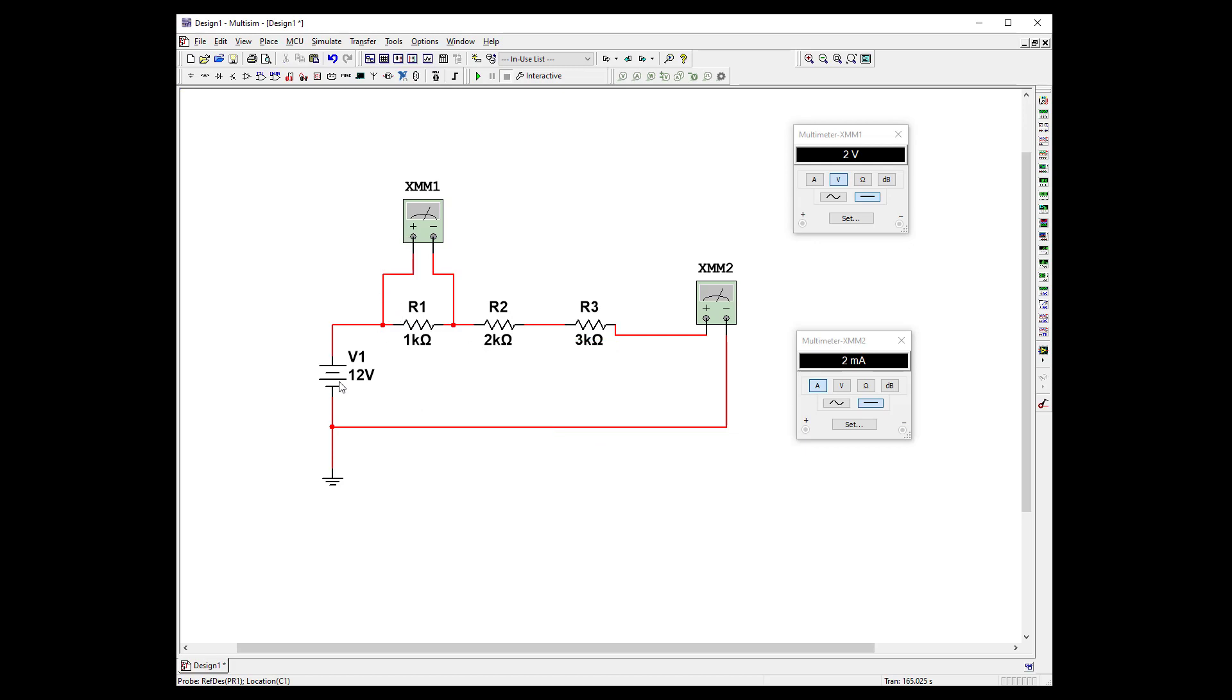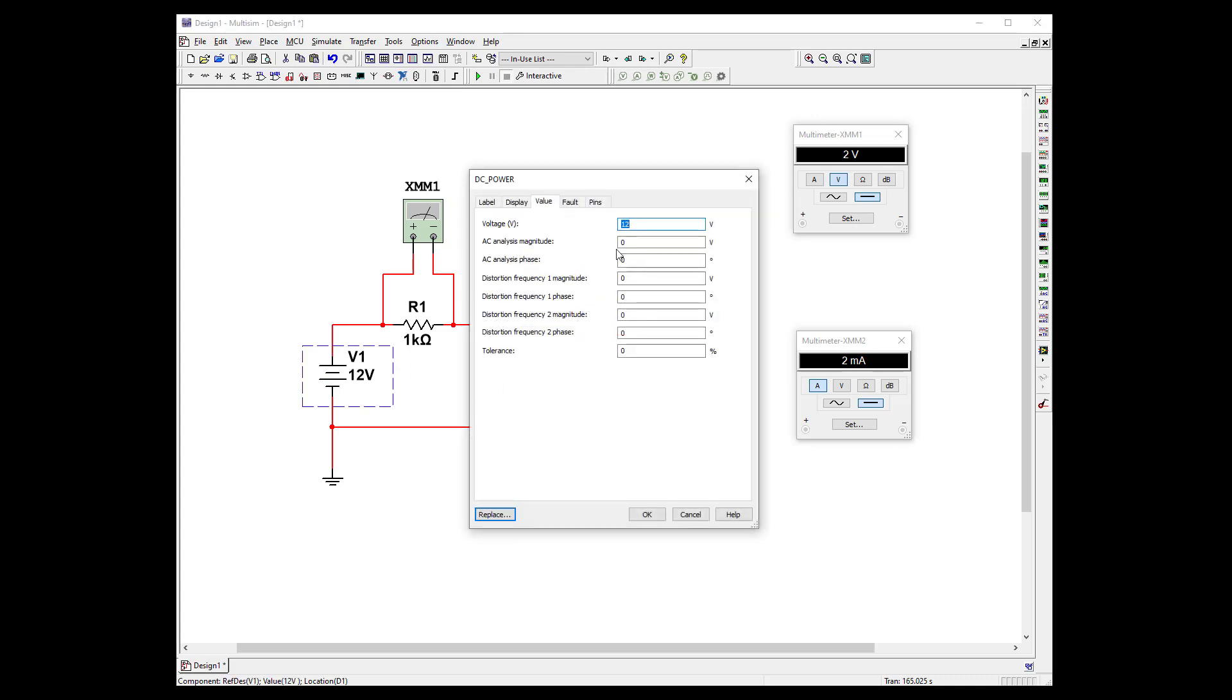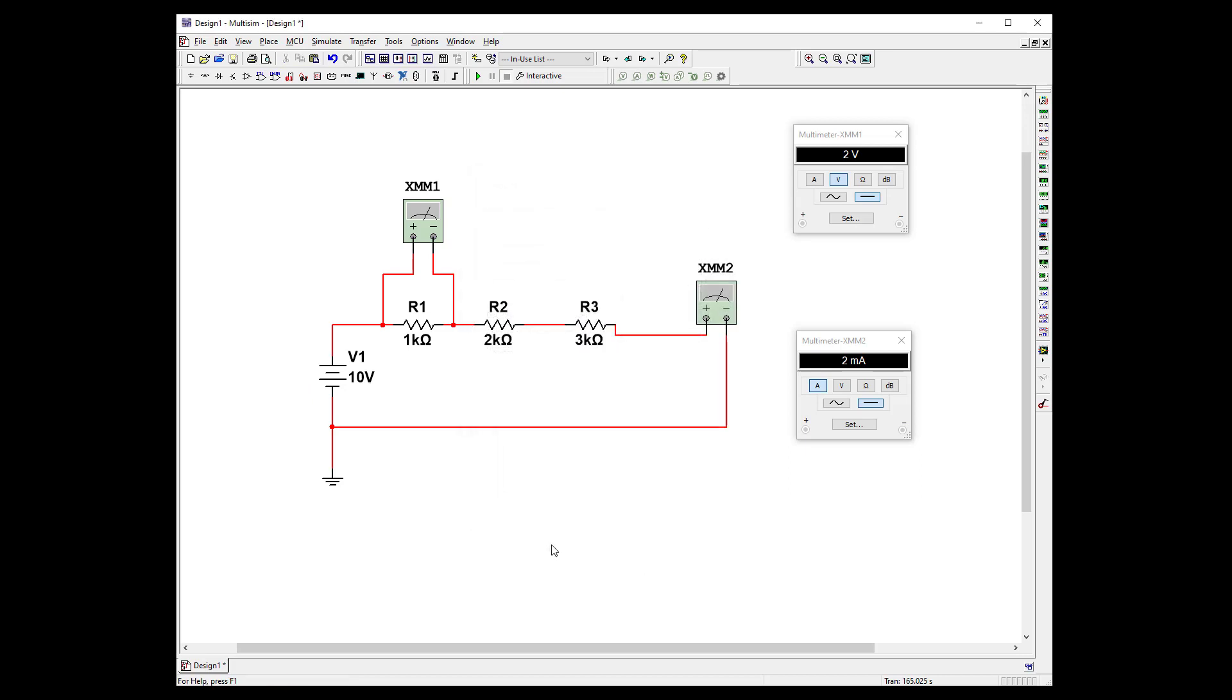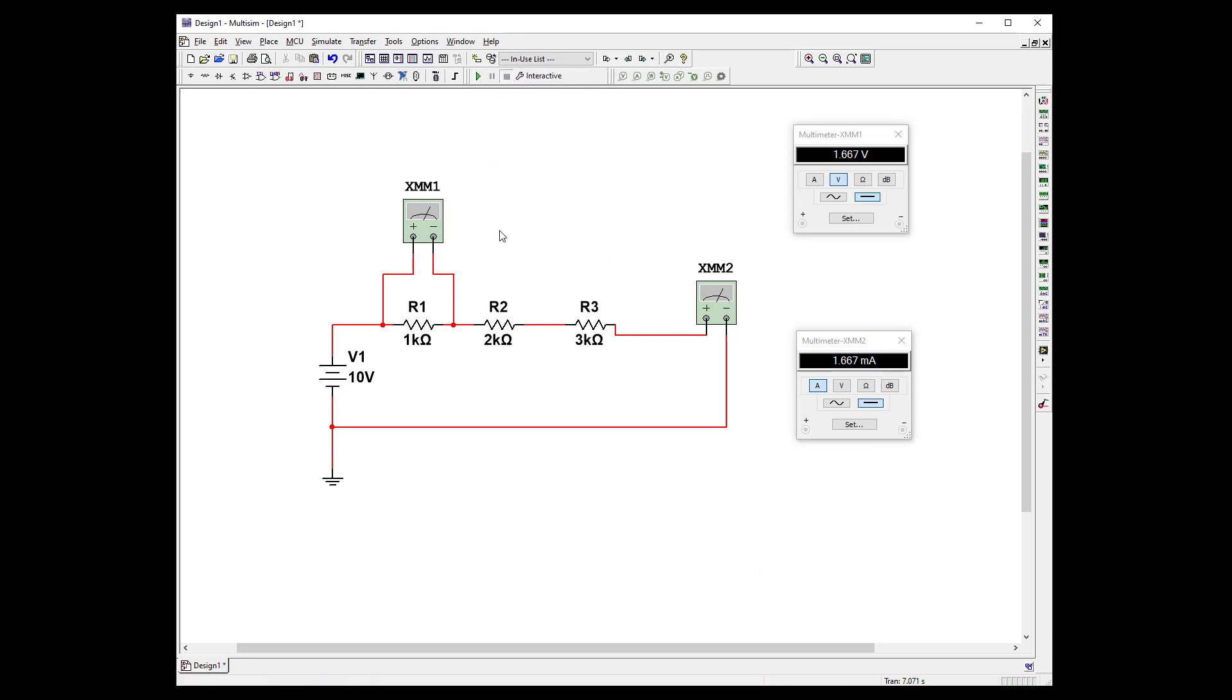Let's get rid of our probes. And what we can do we can change the battery voltage. Let's make it 10. Restart it. And now you see that we have 1.67 volts and 1.67 milliamps. Reasonable. Let's turn that off.